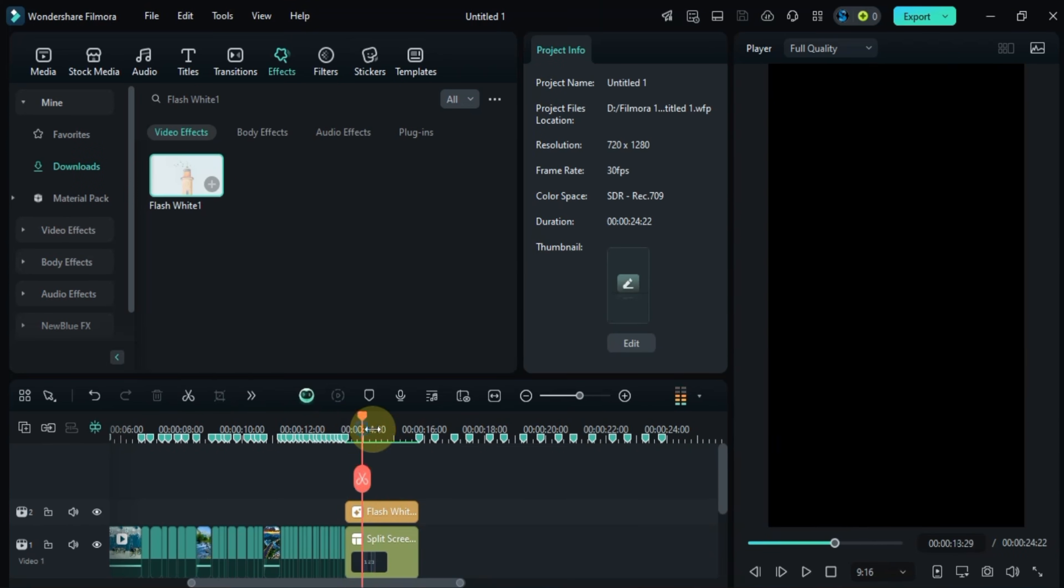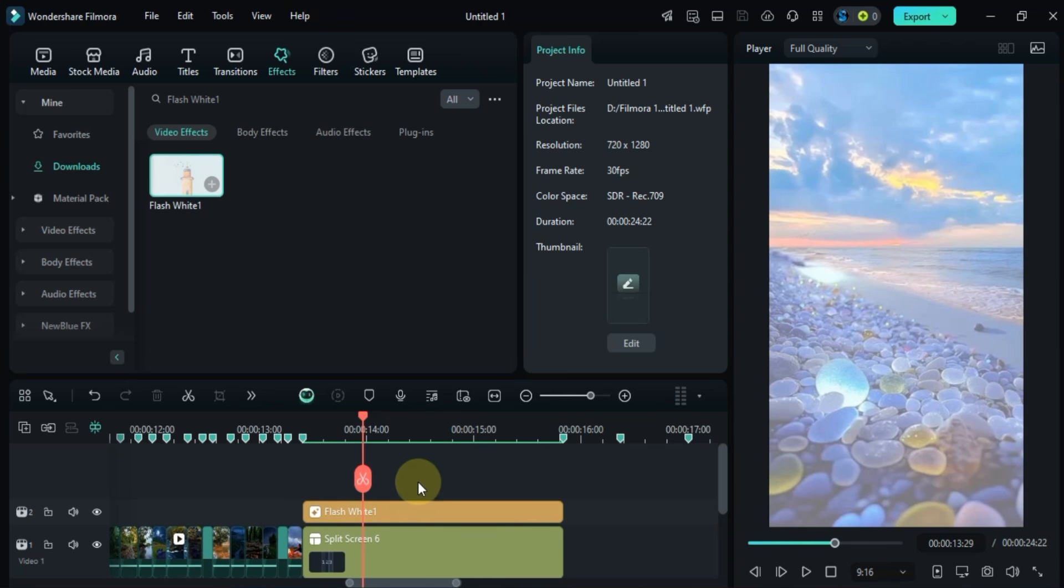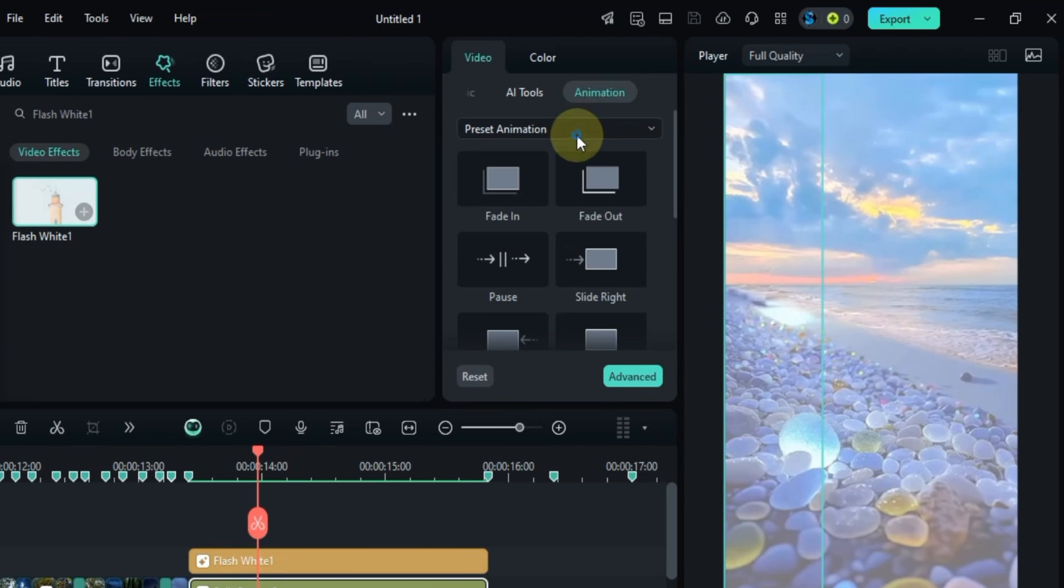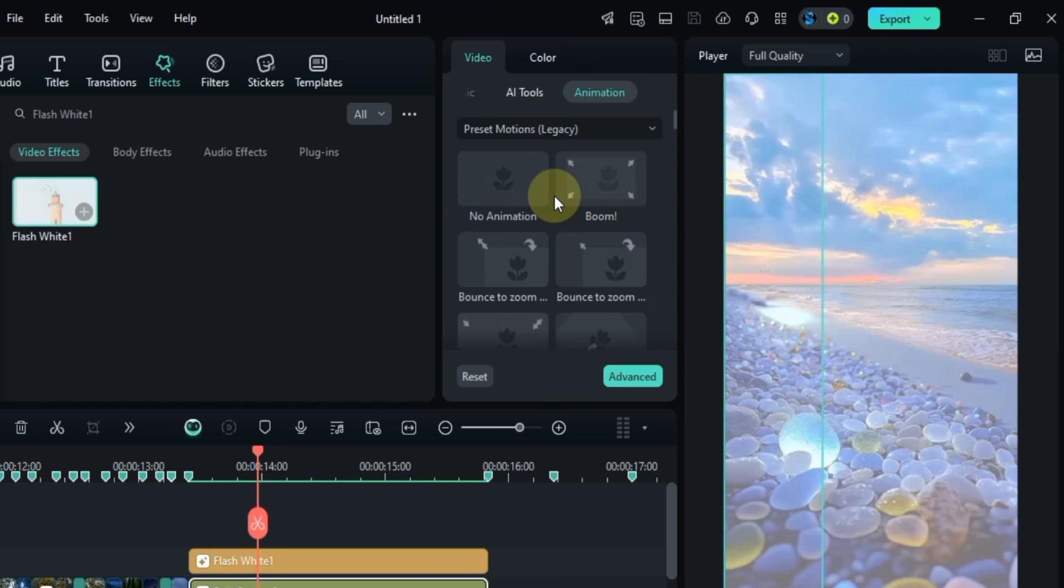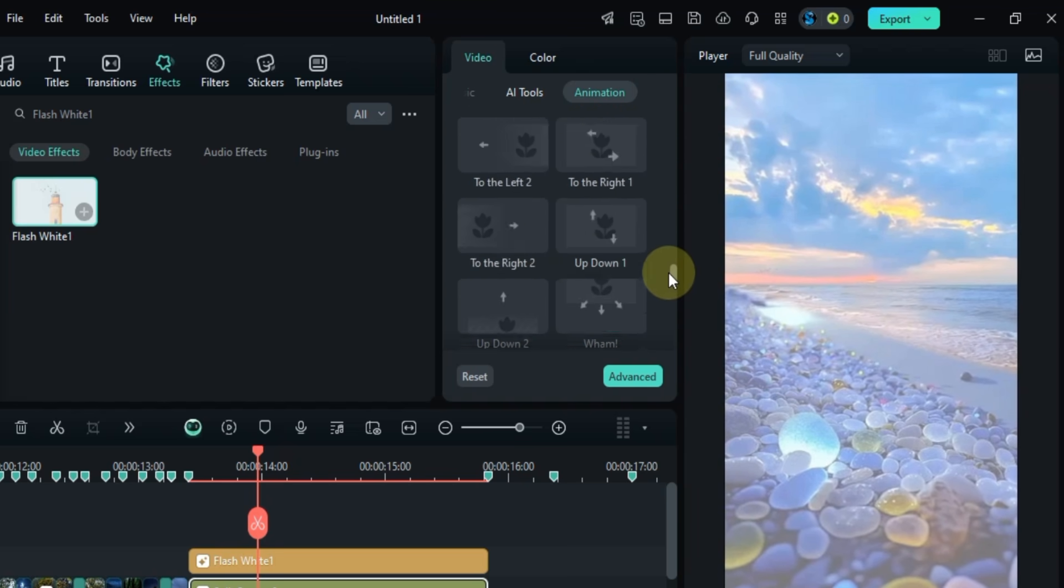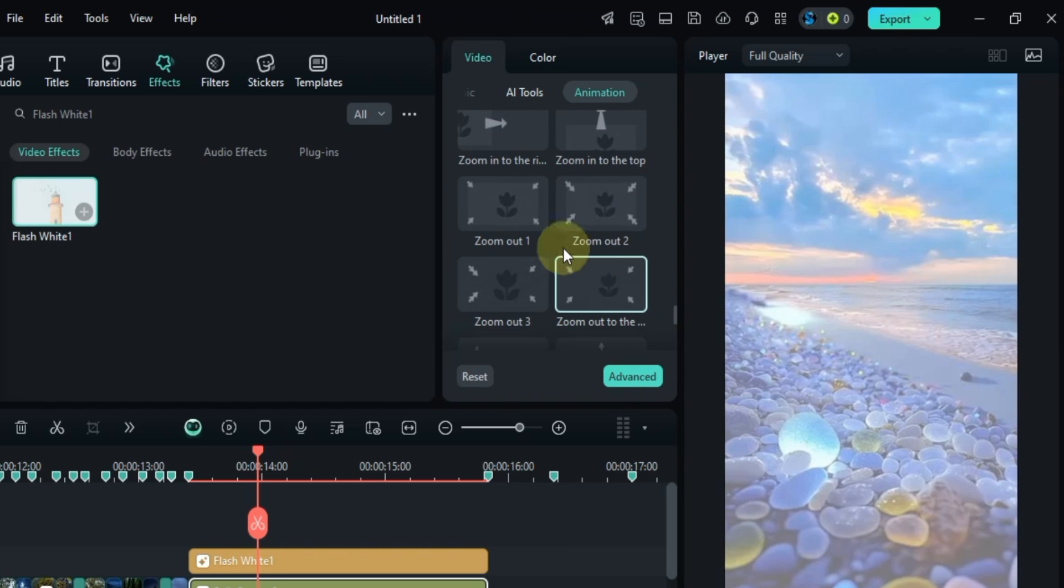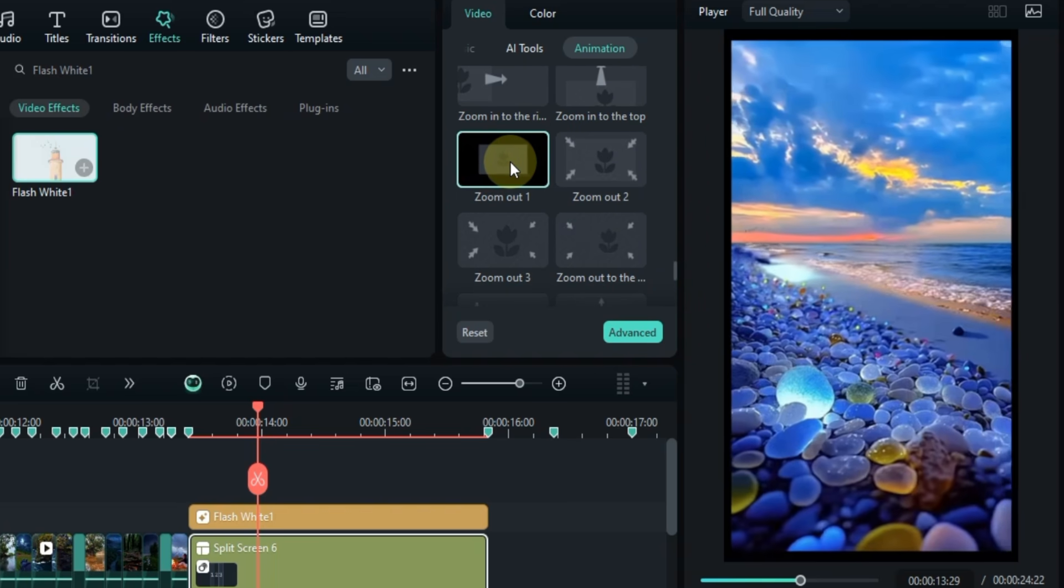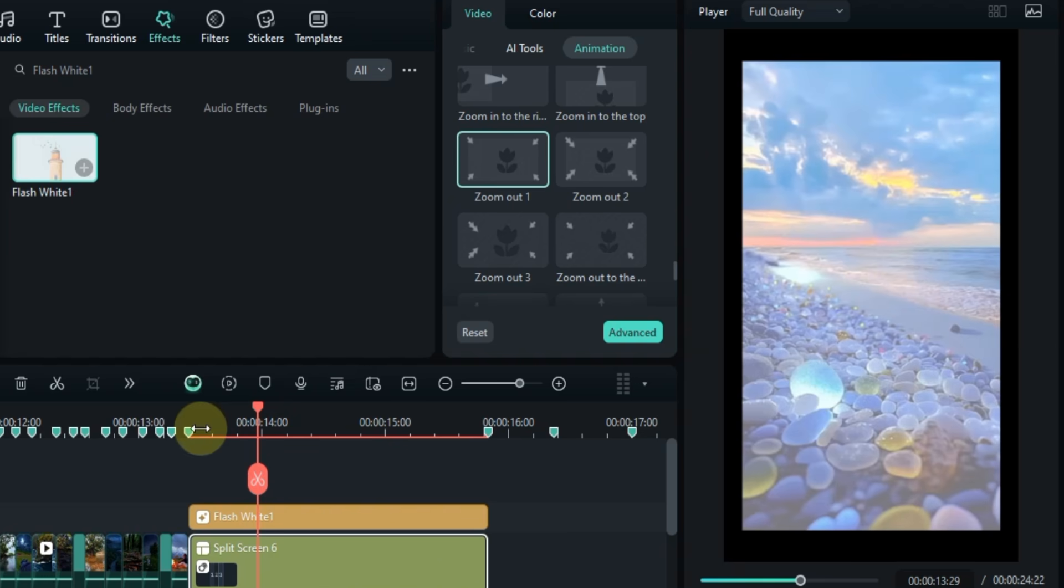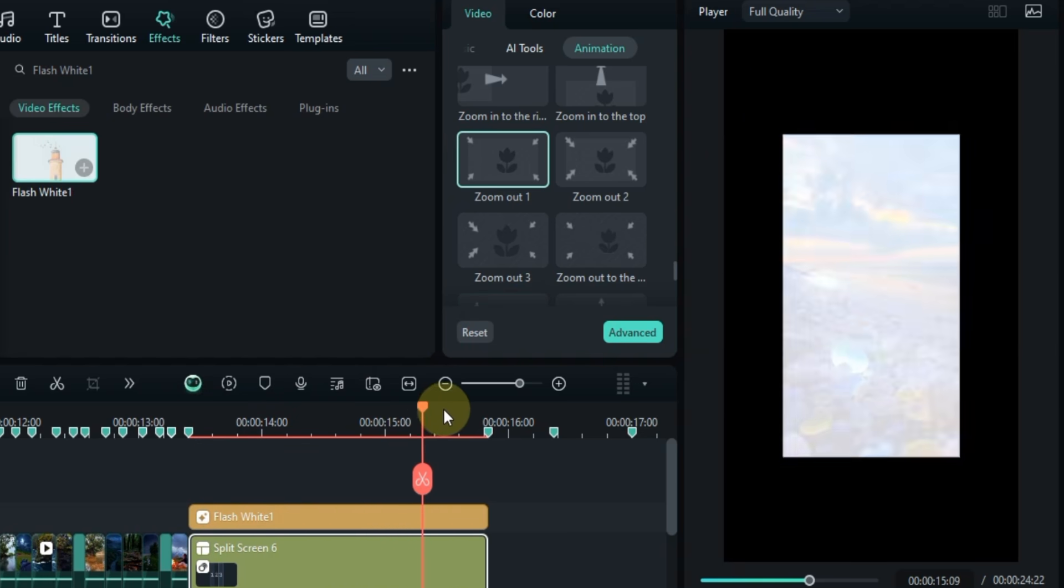Now let's add some animation to the split screen. Double click on the split screen, then click on the animation section in the video panel. From there choose the preset motions and scroll down to find the zoom out one animation. Apply it, and that's looking great.